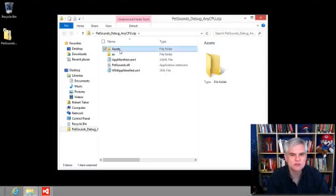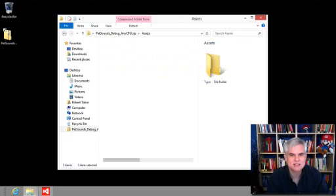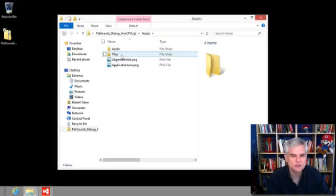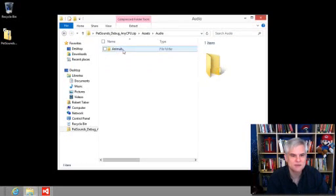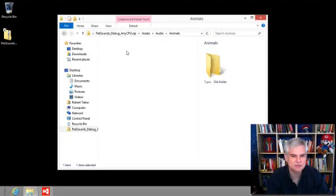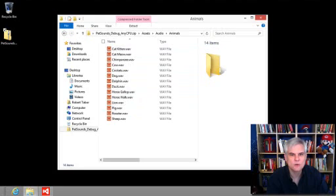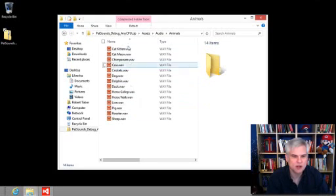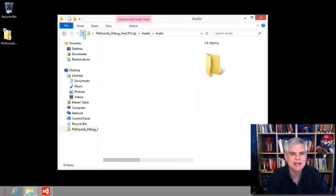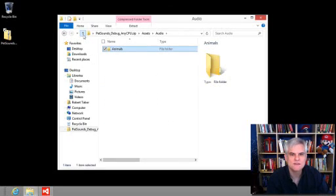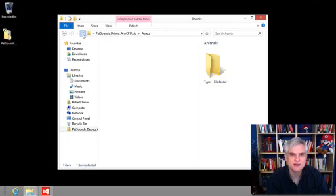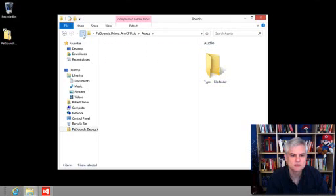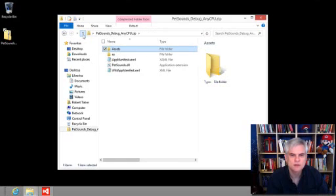And so if we were to drill into the asset subdirectory, we can see that there is an audio subfolder and a tile subfolder. And if we drill into that, there's an animal subfolder, and then there's all these WAV files. And so here's all the WAV files that we copied into our project a few lessons ago right there. So now let's back out of that zip file back to the root. There we go.